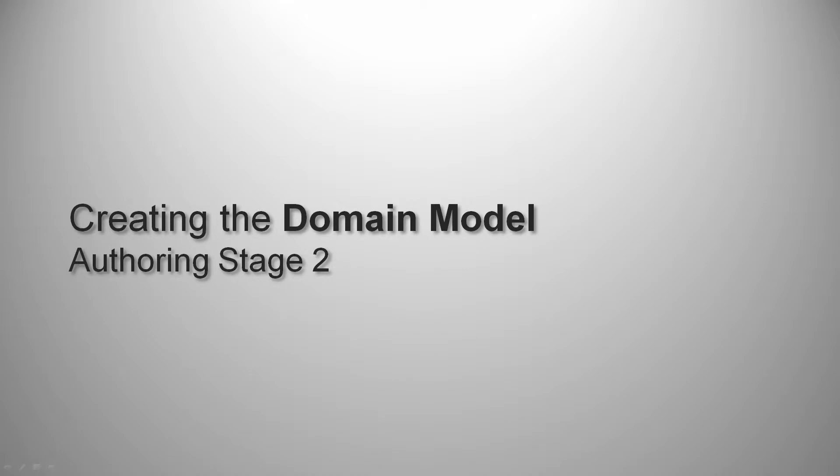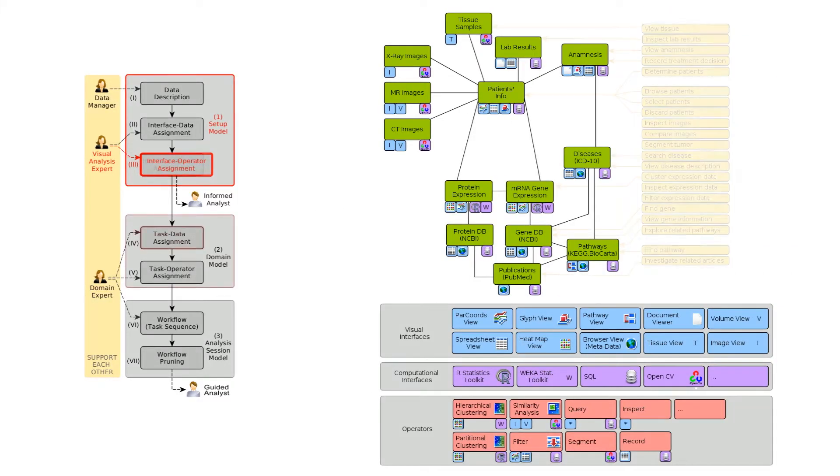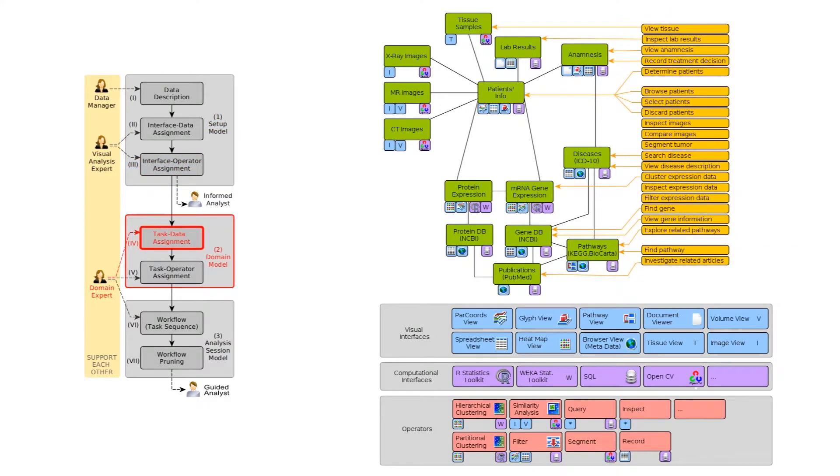The domain model adds domain-specific tasks to the setup model. In step four, the domain expert defines tasks and connects them with the datasets that allow to execute them.